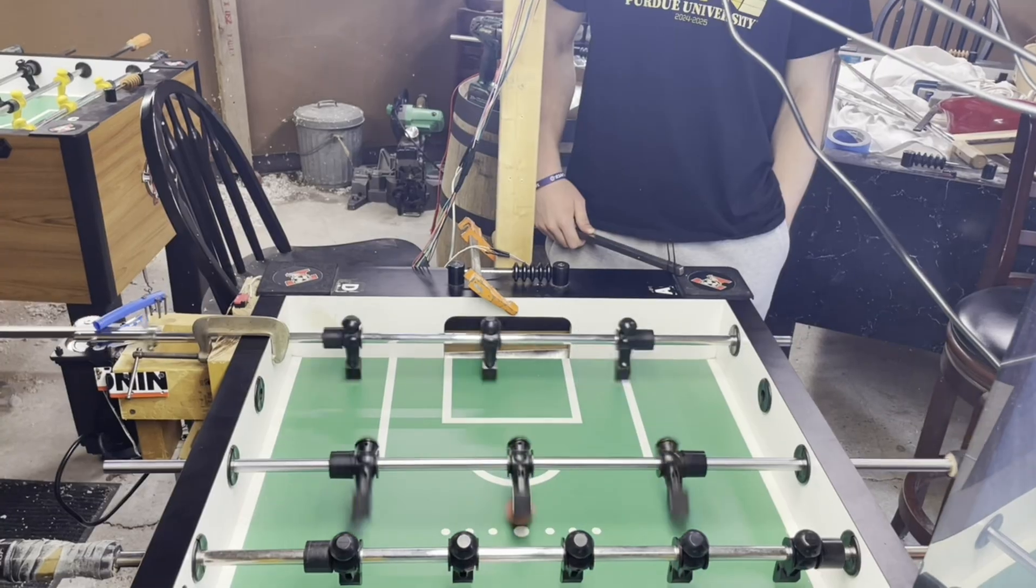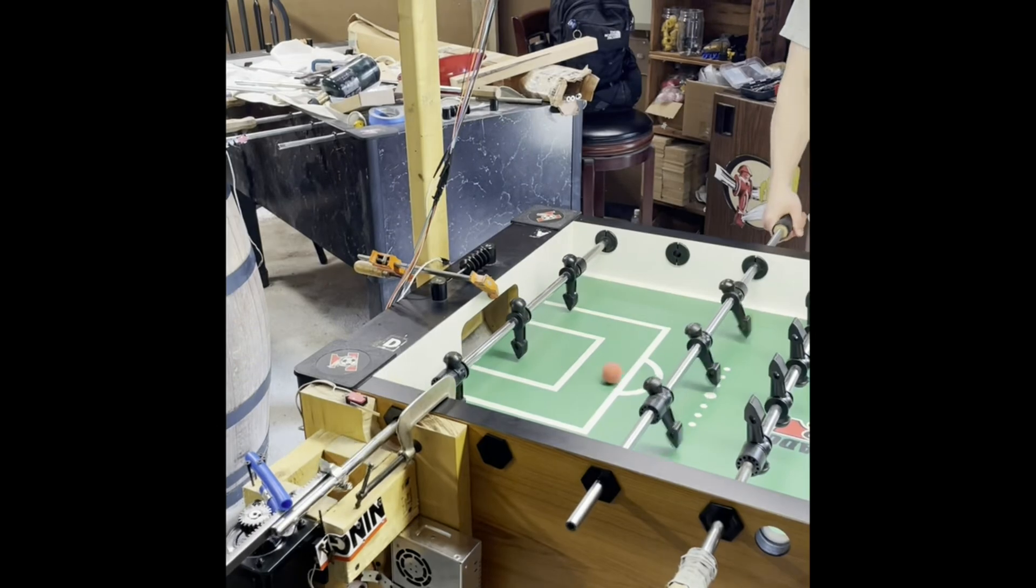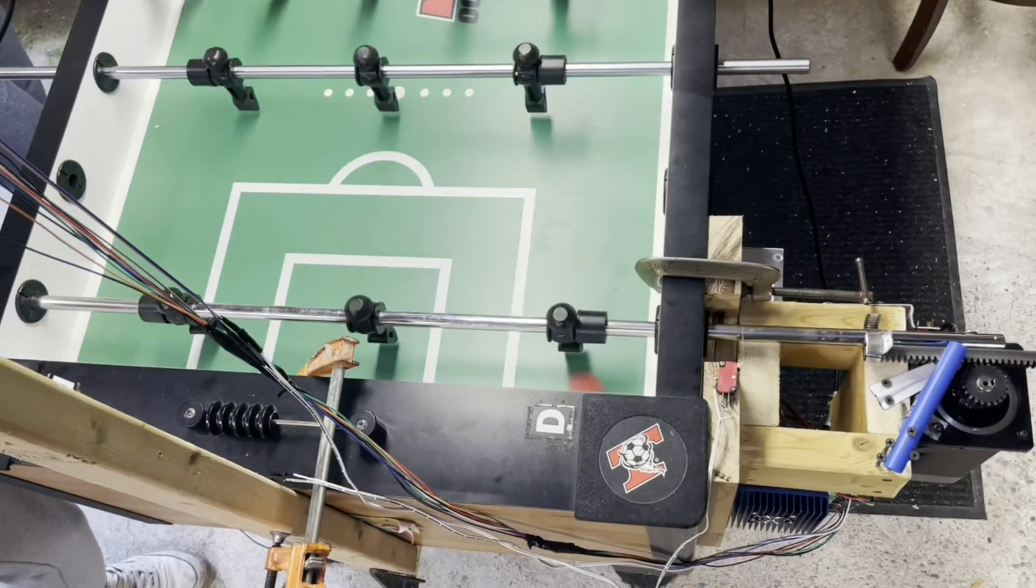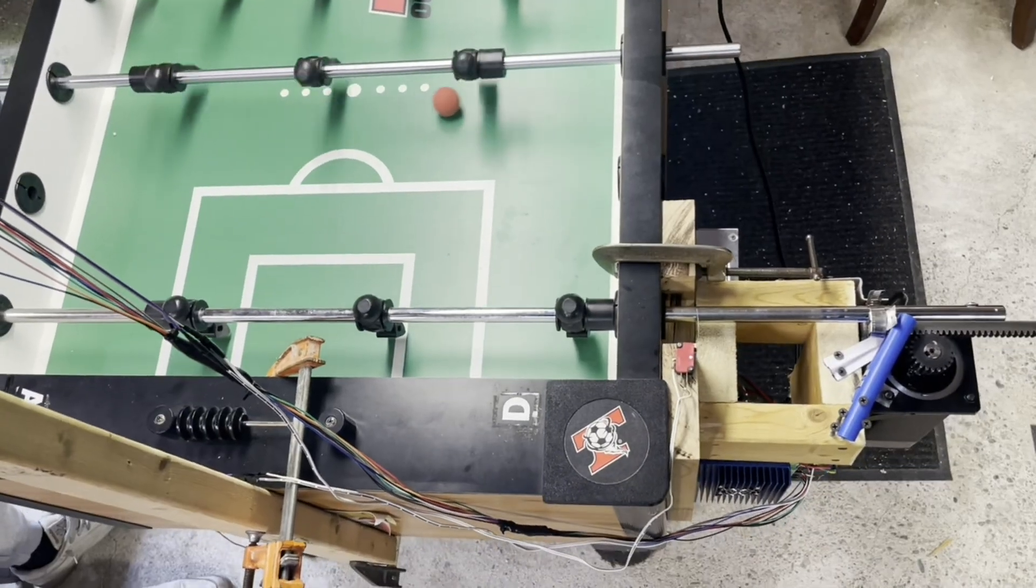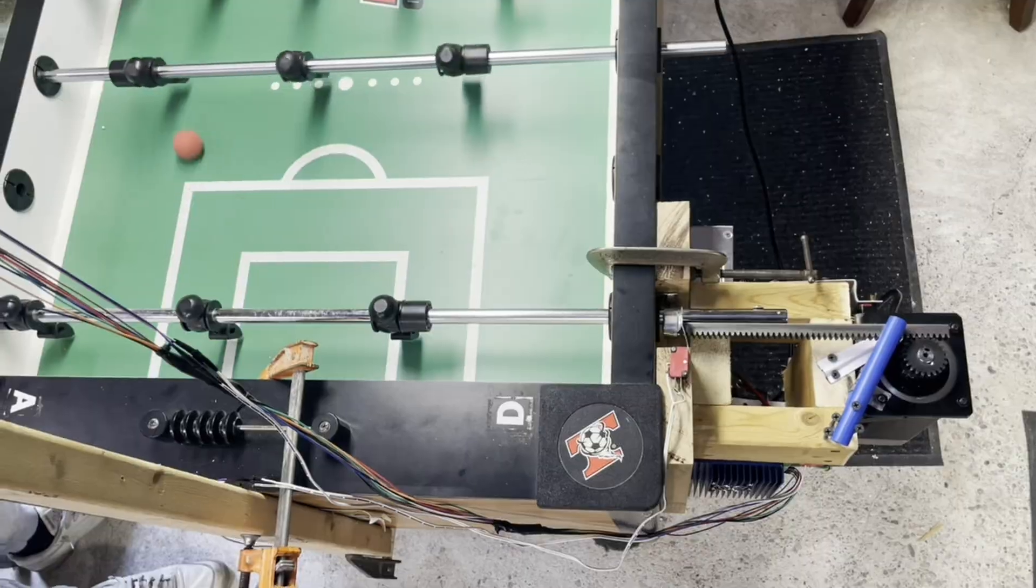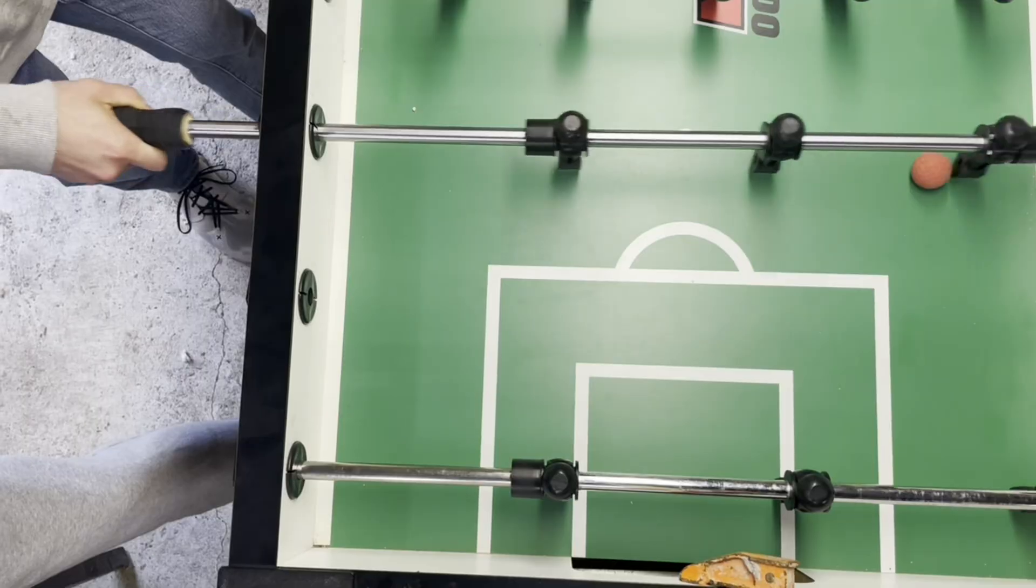While the robot can't stop lightning fast shots from a veteran foosball player, you can see it here confidently blocking some pretty quick shots including angles.